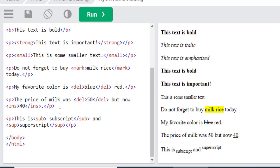After that, we will move on to subscript and superscript. Sub means under, and super means upper.